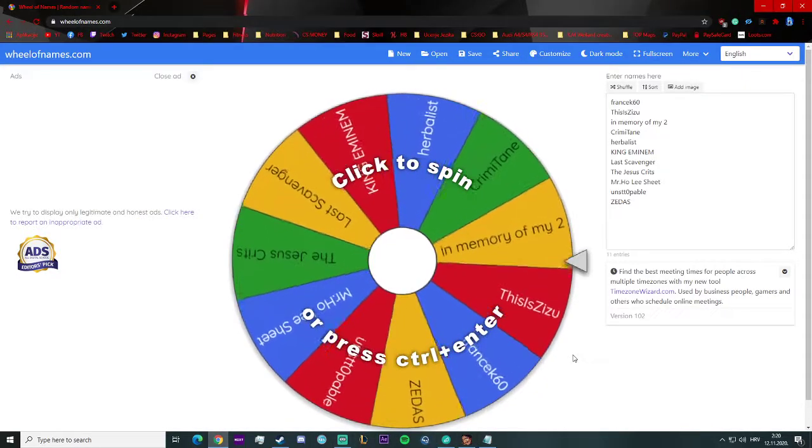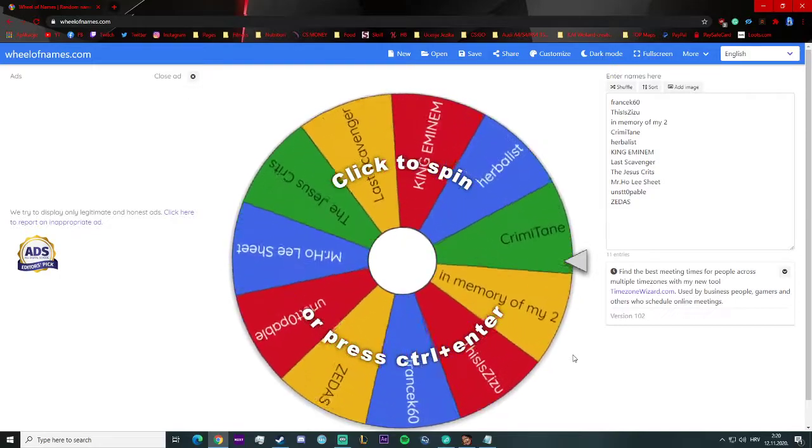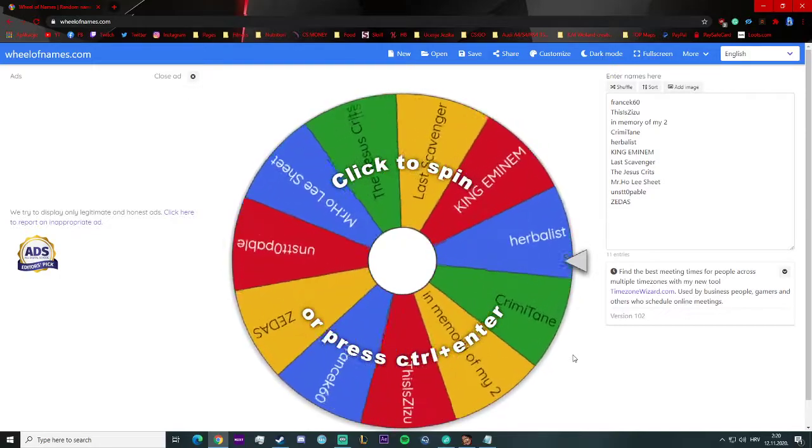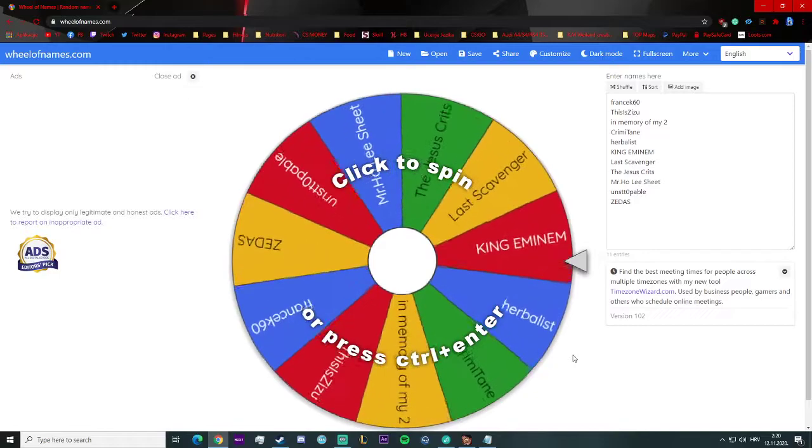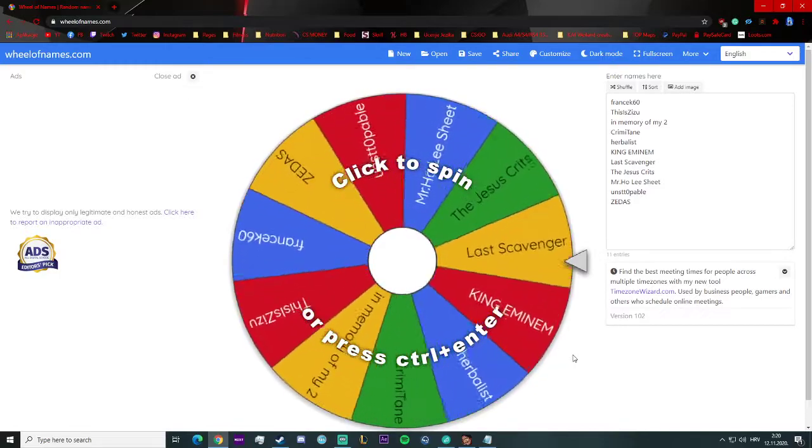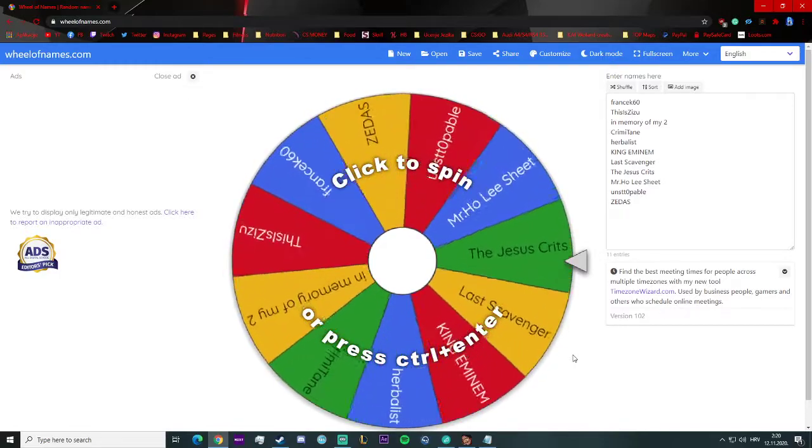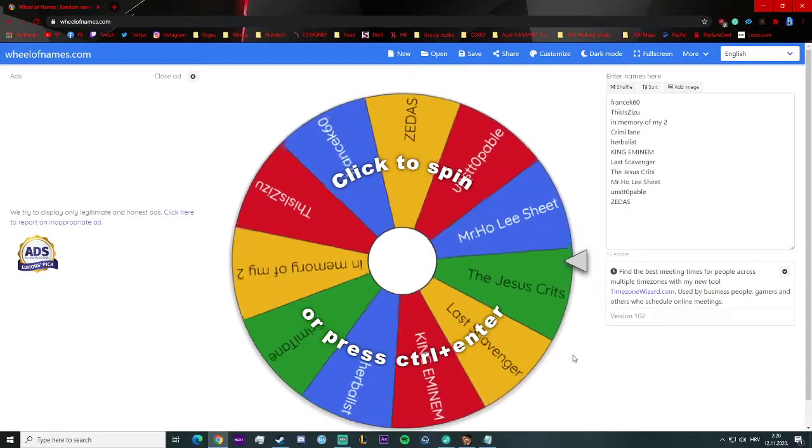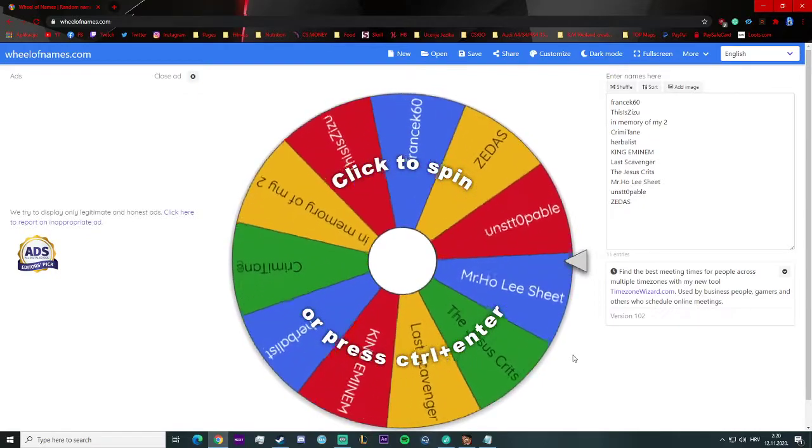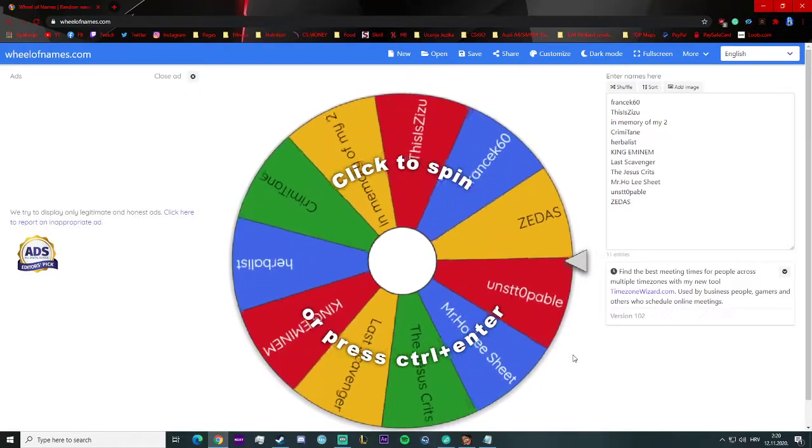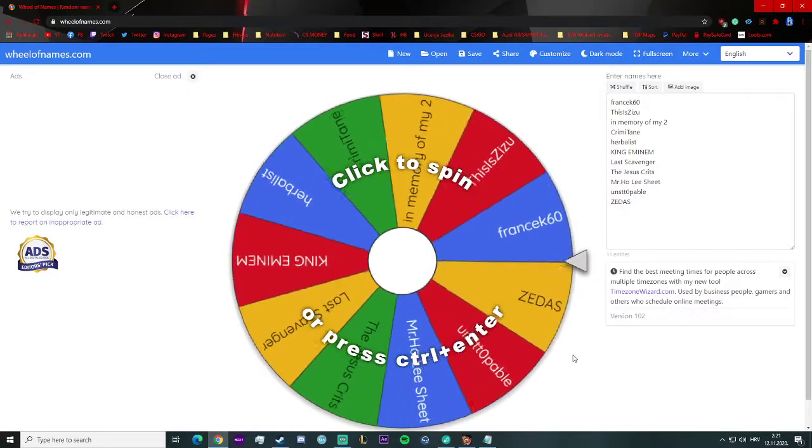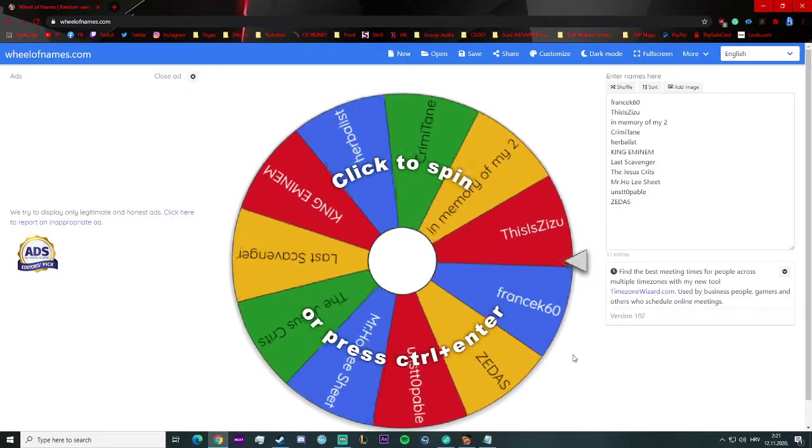Welcome guys, welcome to the giveaway for Death Frontier 2 for hitting 50 subs on YouTube. Thank you so much guys, I wouldn't be doing this without you. Thank you so much for supporting me. This is just something to give back to you, so let's get straight into it.